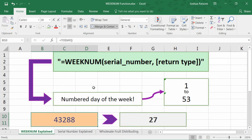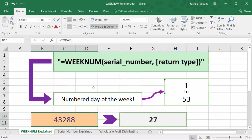I'm Josh here with Evergreen Tutorials, and we went over the WEEKNUM function in Excel 2016. If you have any questions on how to use this function or how to incorporate it into your spreadsheet — say you need to do something fancy — leave a comment below. Don't be afraid to ask. Please subscribe for other educational content. We try to release videos daily. Hope this video helped you out.